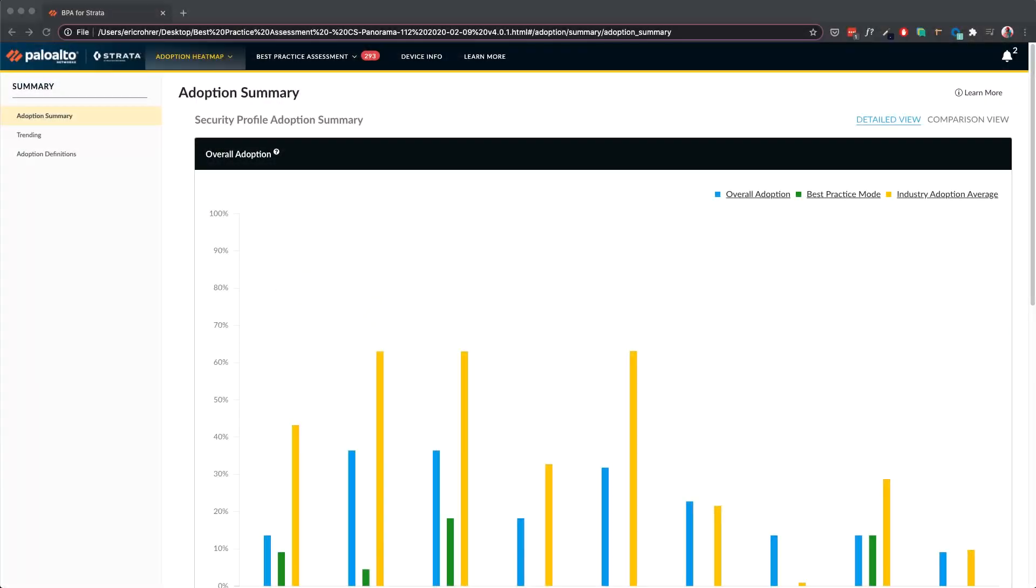Today we'll be walking through the new BPA Report UI. The biggest advantage is that it provides increased performance and scalability for future new features. You will also notice several big usability improvements.